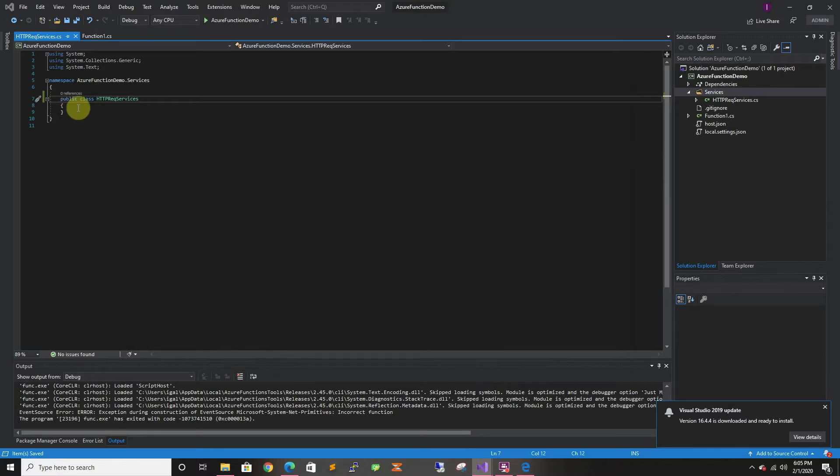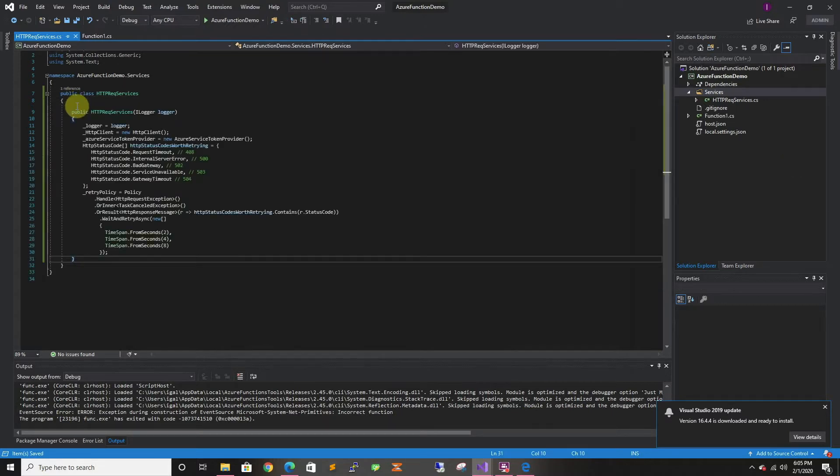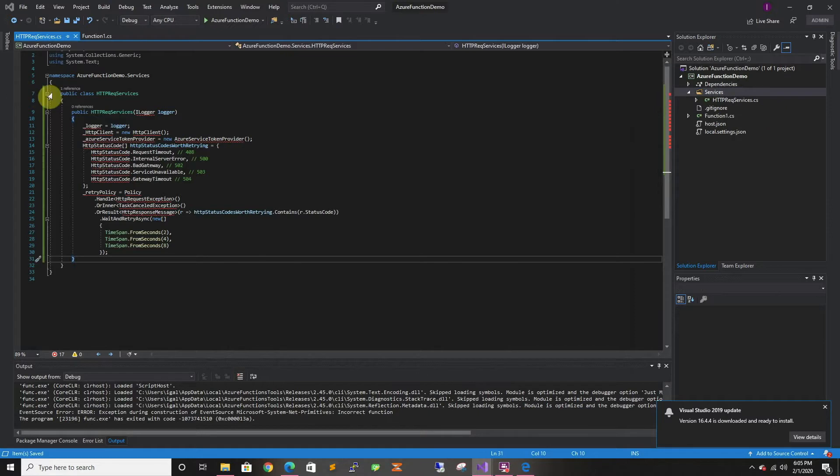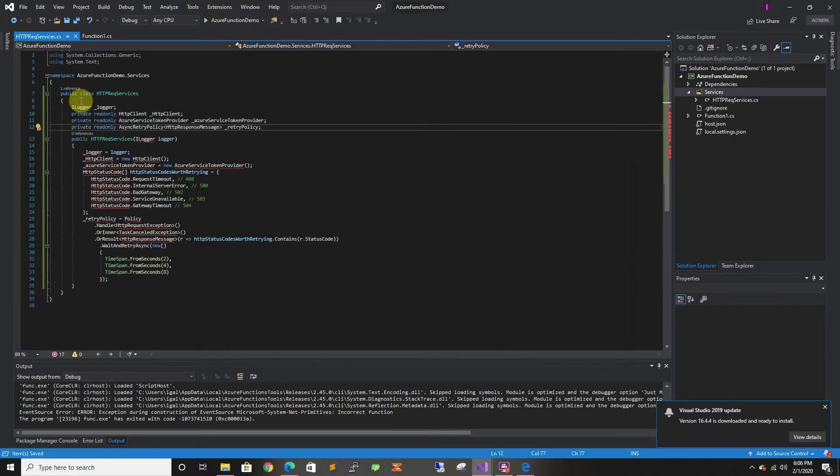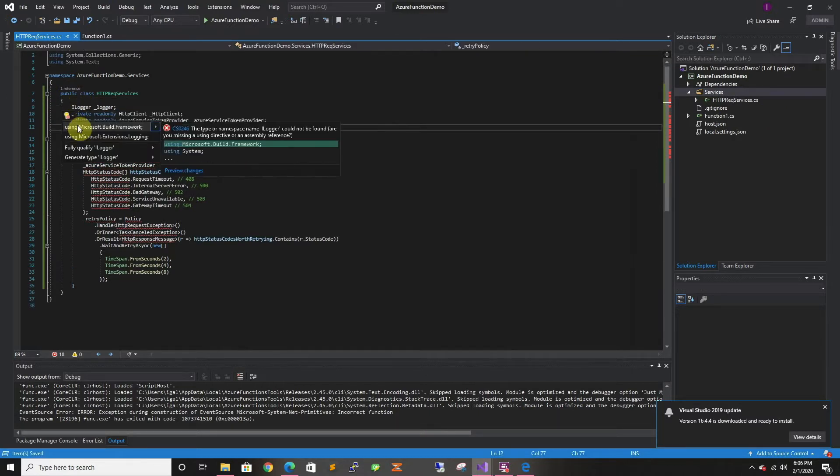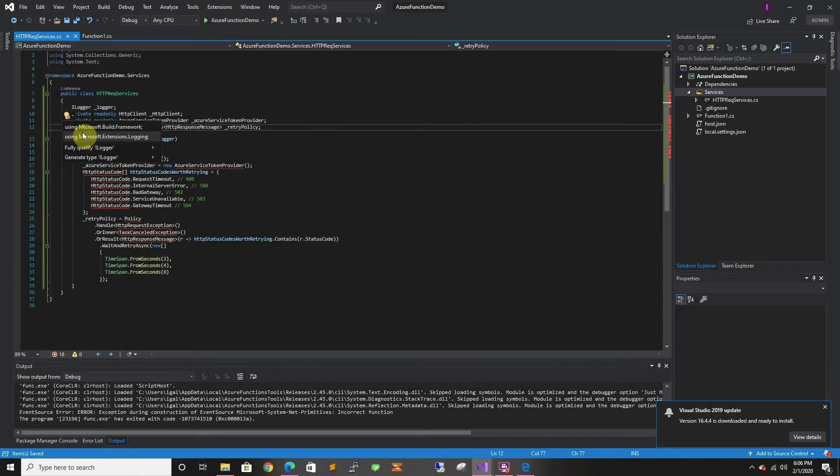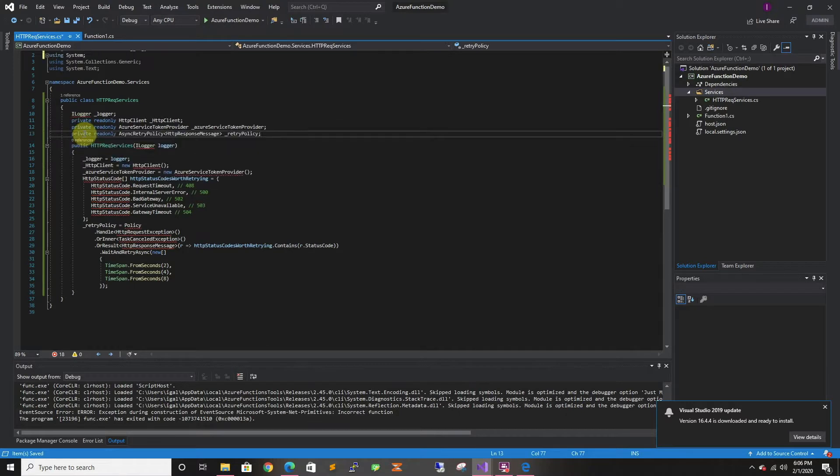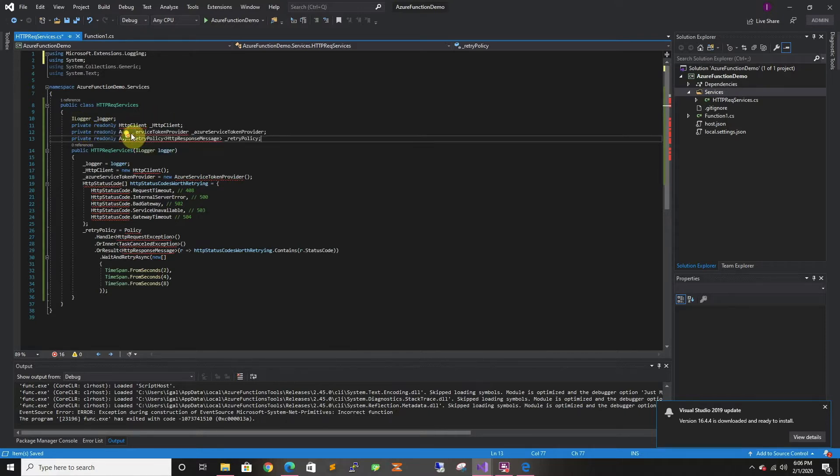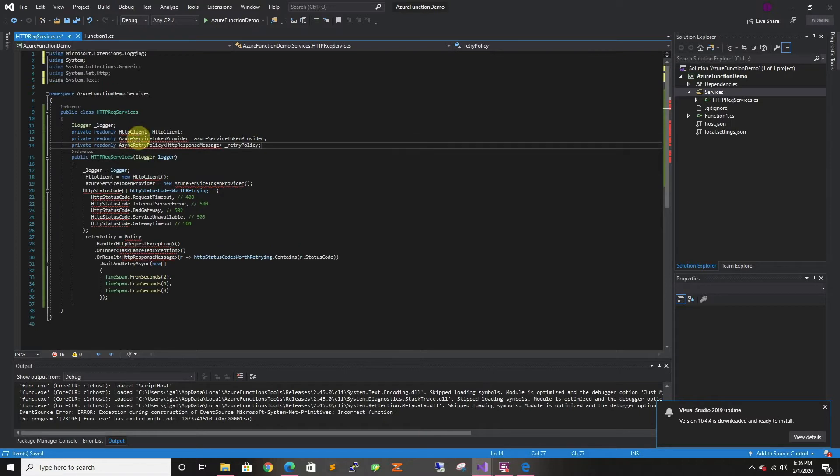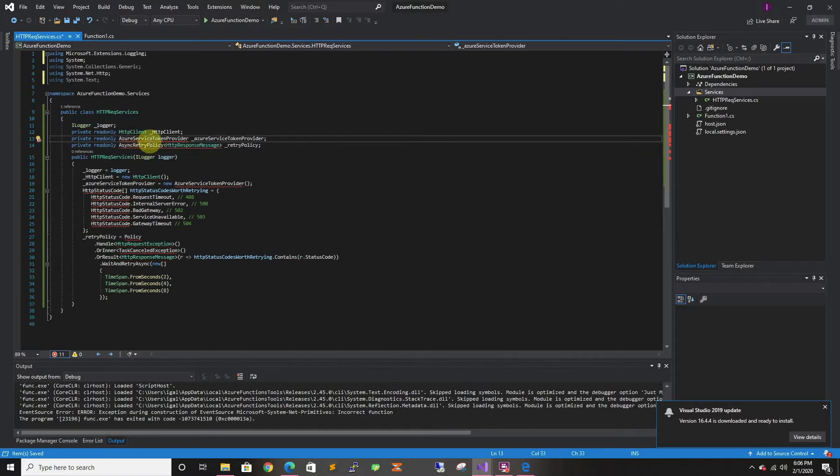And let's start with the constructor. I'm just gonna copy and paste it and I'll go through it. There's gonna be some dependencies that we're gonna have to add. The first logger, this is the logging by default Azure. We'll use Azure App Insights which then you can use to set up alerts and everything. It's very cool.